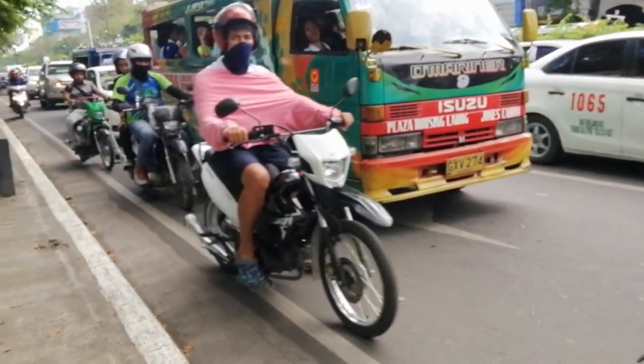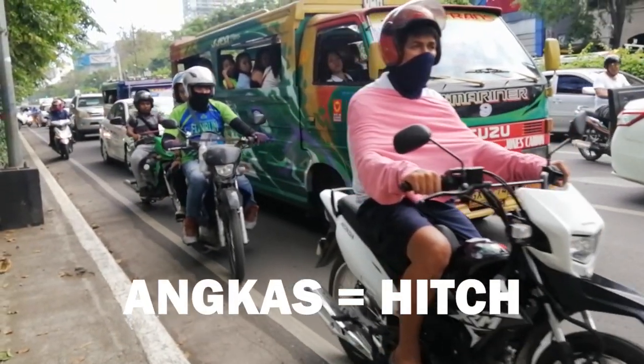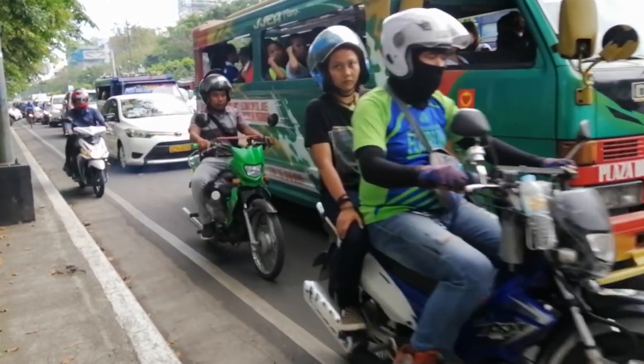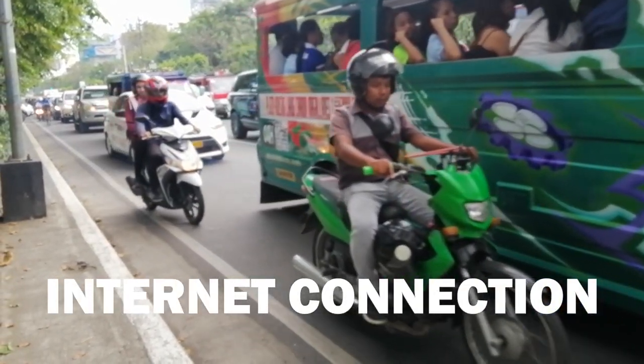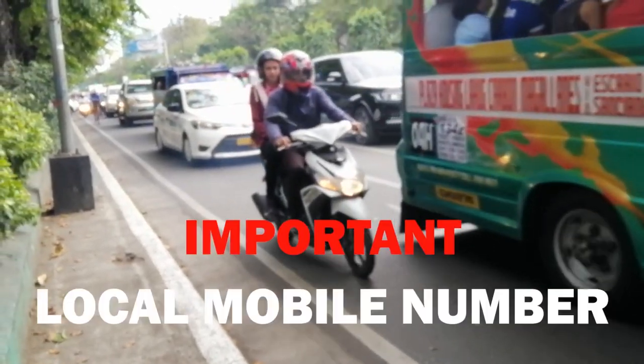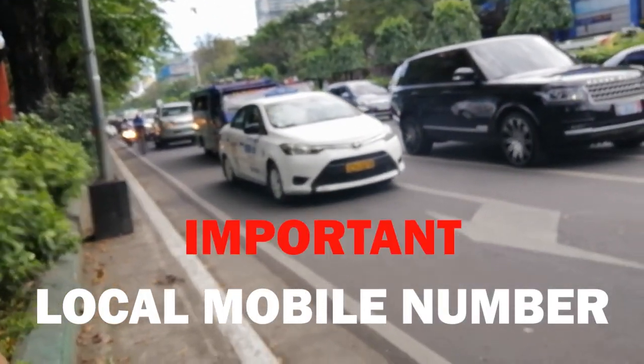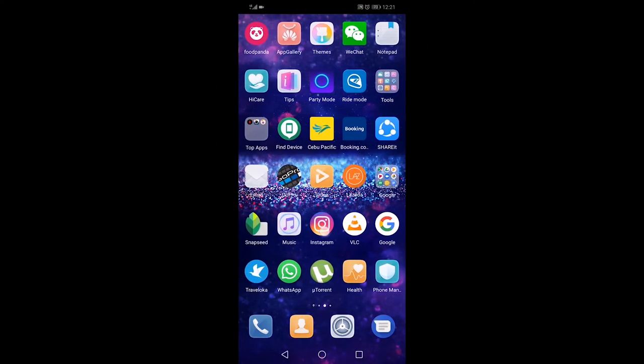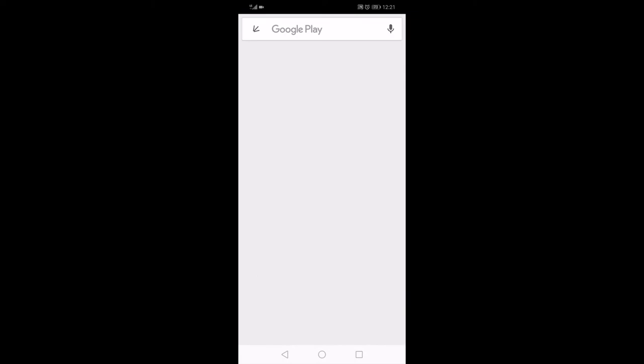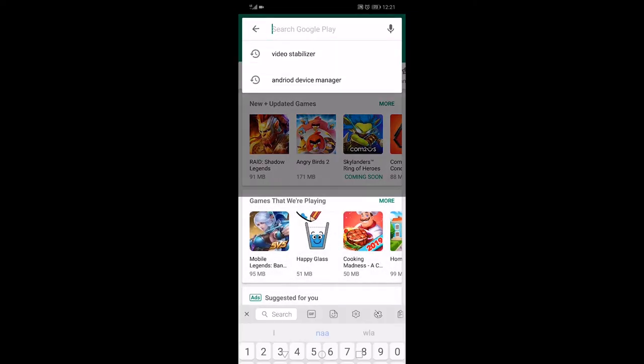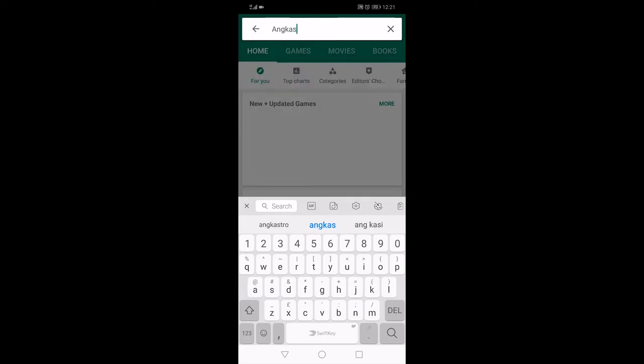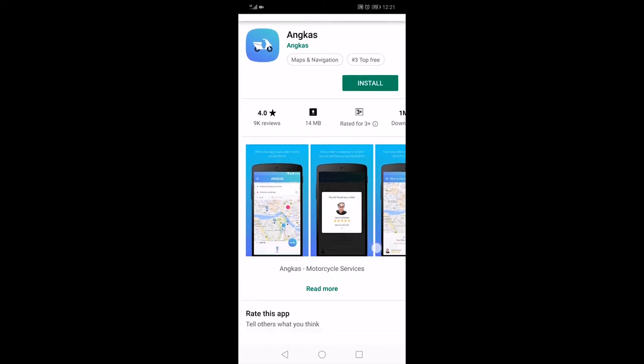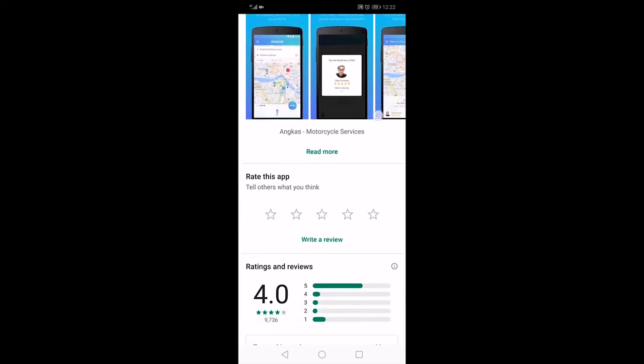Angkas word means hitch. To get this going, all you need is a smartphone, good internet connection, and the very important one, a local mobile number. So let's start. On your smartphone, open your app store and search for Angkas. Please make sure to look for this particular logo and name.